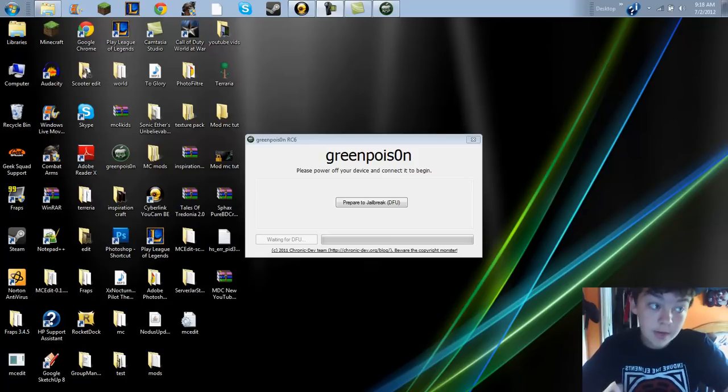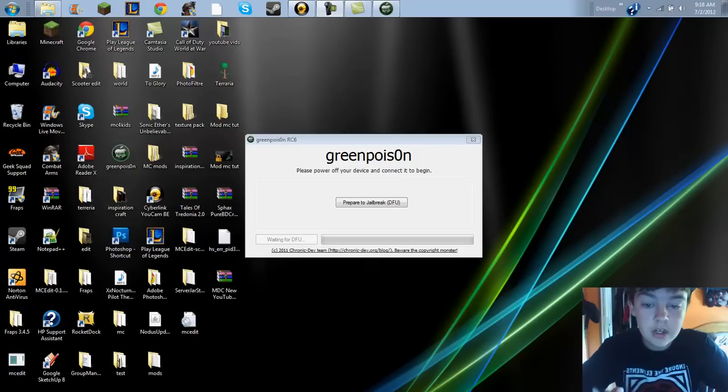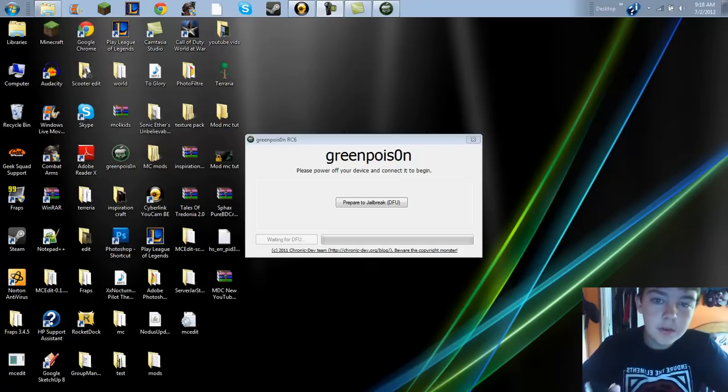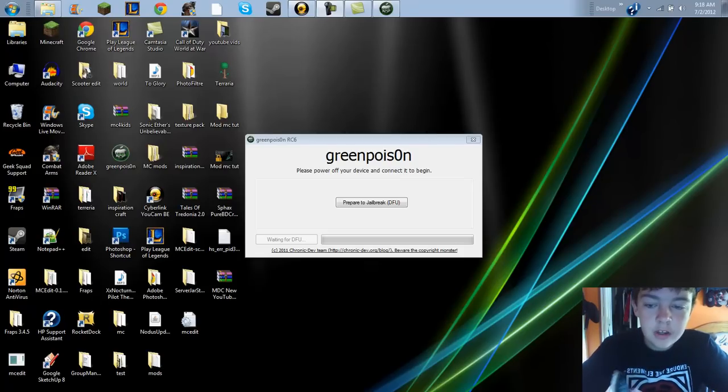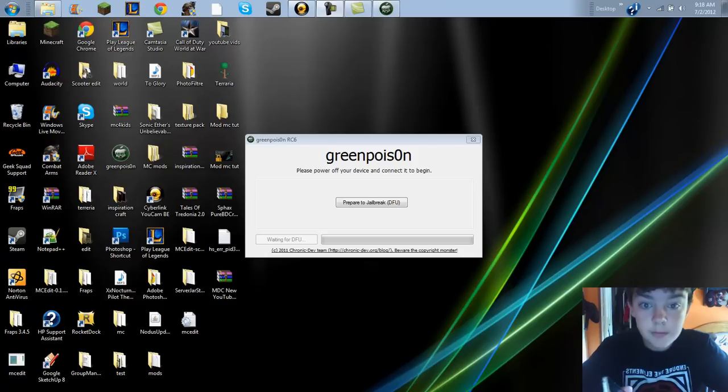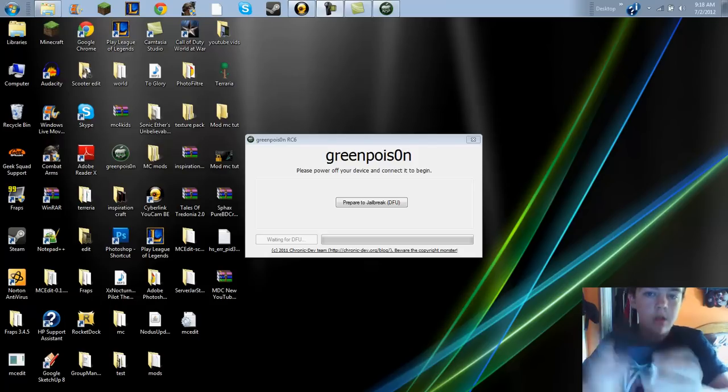I really want to get my iPhone jailbroken right now, but it won't go in DFU mode. I'm not sure why. I researched it and I haven't really seen many people with my problem.